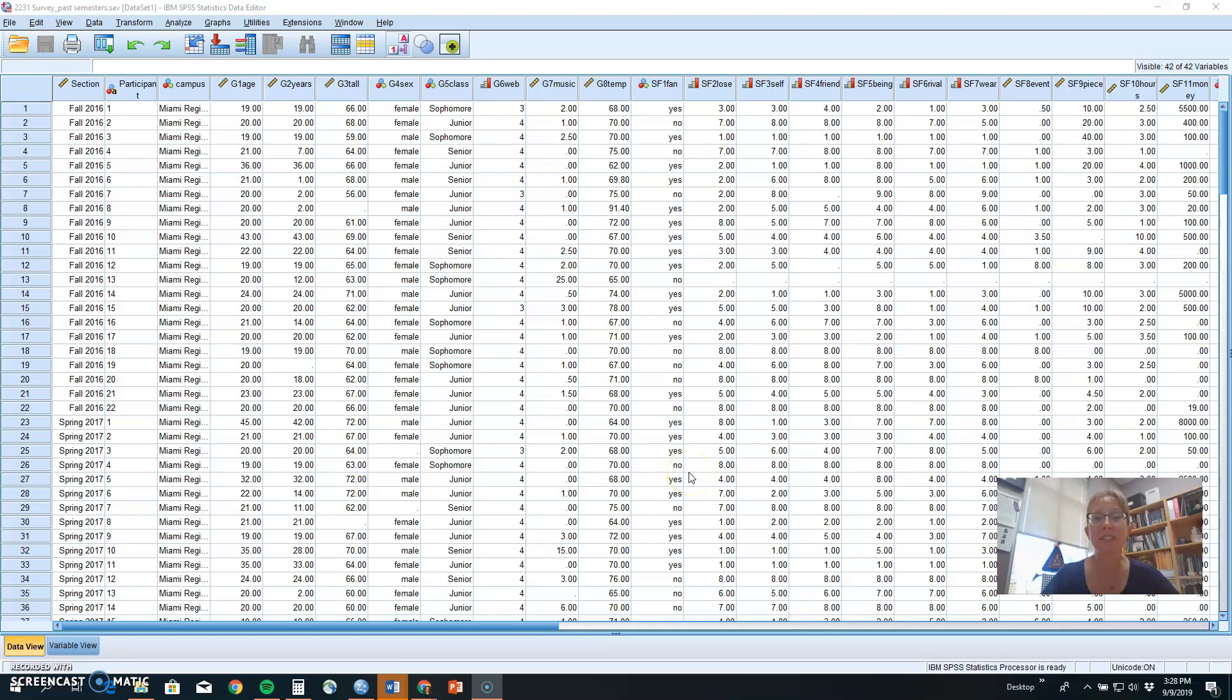Hello, Research Design and Analysis students. Today we're going to be looking at how to do descriptive statistics and graphing in SPSS for those descriptive statistics.